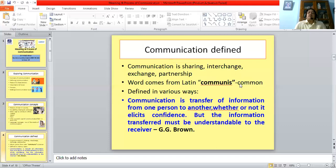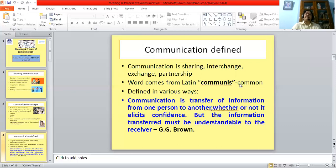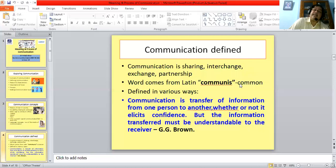Therefore, basic to communication is the idea of sharing or interchange, exchange or partnership. The word communication comes from the Latin word communis, which means common. There have been various definitions of communication given by experts. We should take a look at some of these definitions to understand the process of communication properly.